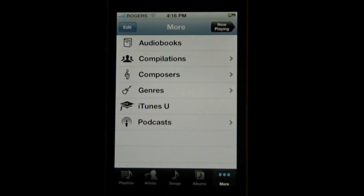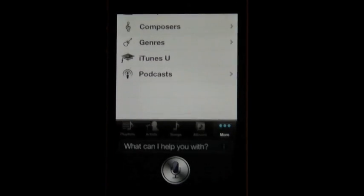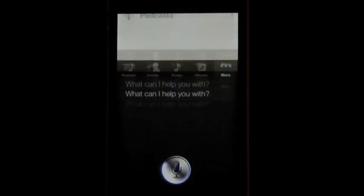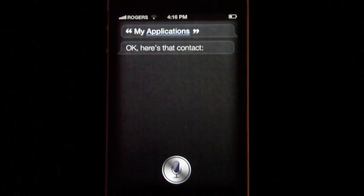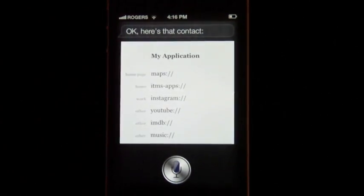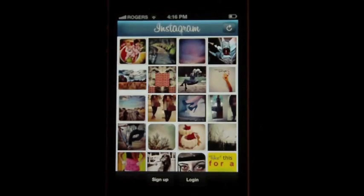Now let's say I want to go on Instagram. You say 'My Applications,' and here's the contact — and boom, I'm in Instagram.